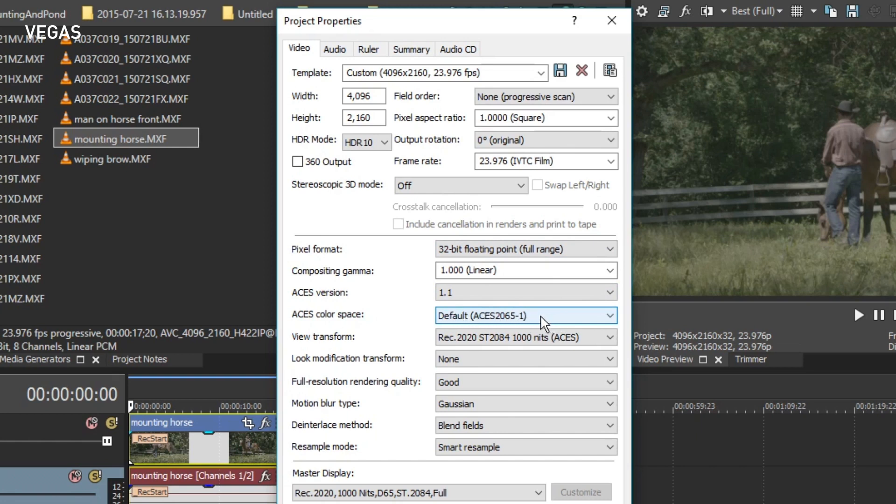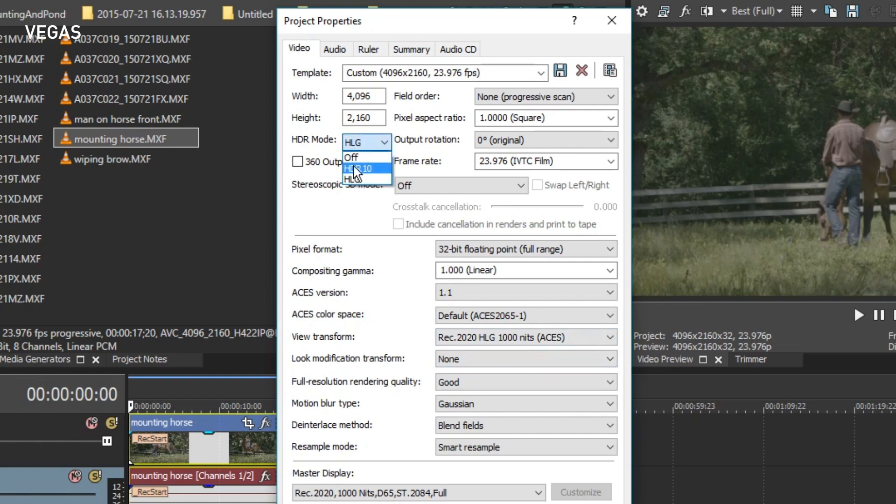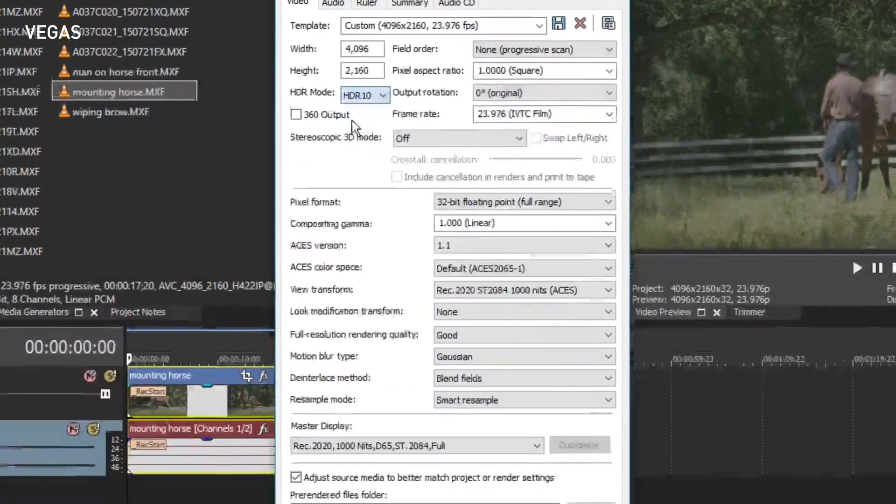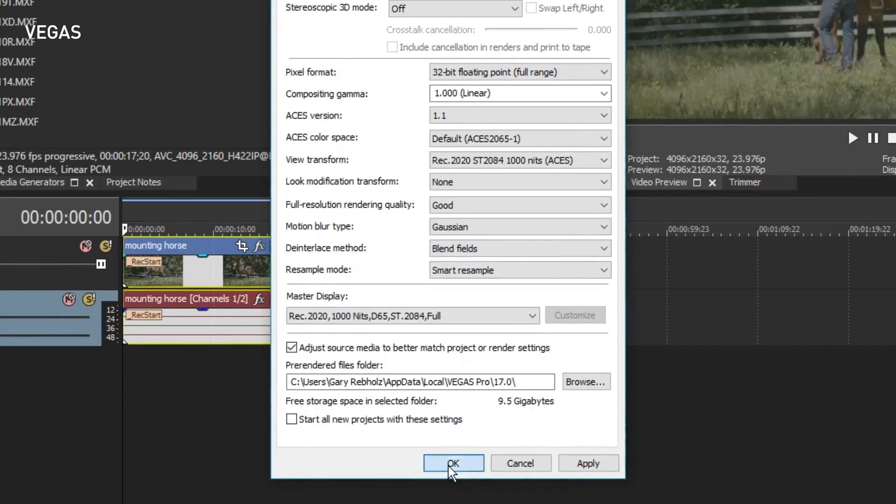Make special note of the View Transform settings. Now, click the HDR Mode drop-down button again and choose HLG from the list. The View Transform properties update to the HLG version. Of course, you can choose something else from the list if you'd like. Before you continue, go back and choose the HDR mode that you want to use. Click the OK button to finalize these property changes.